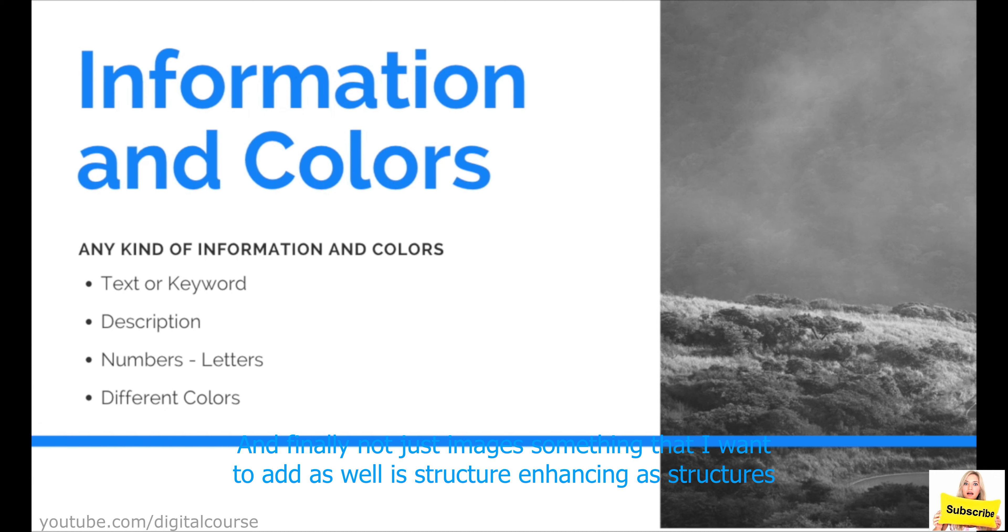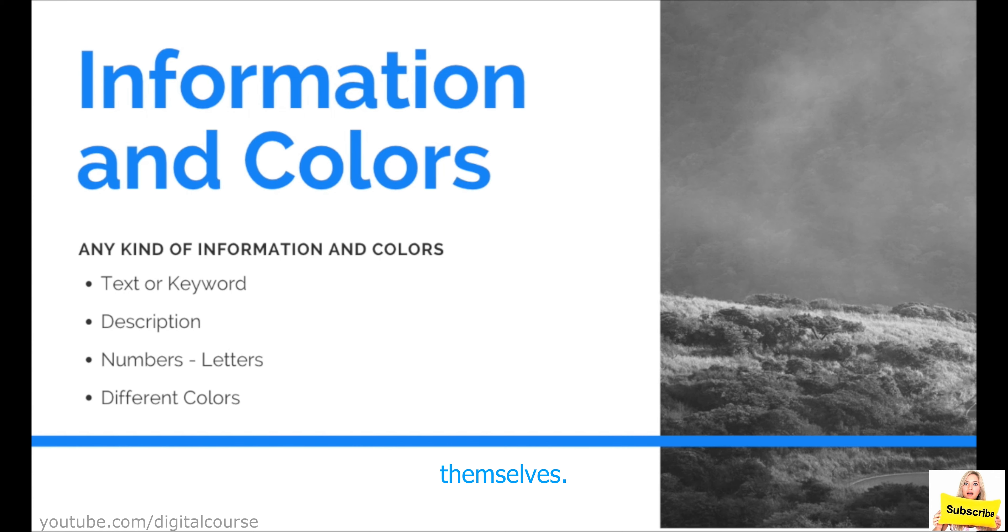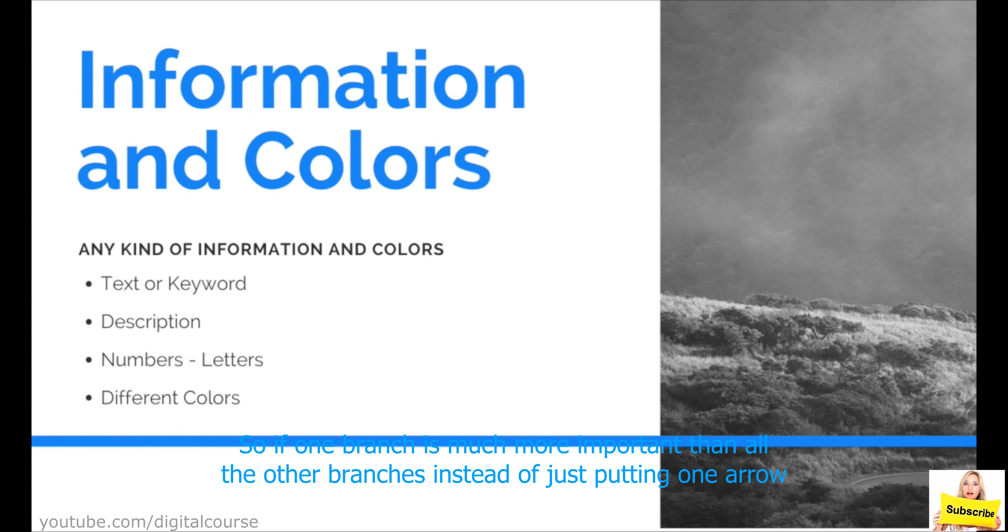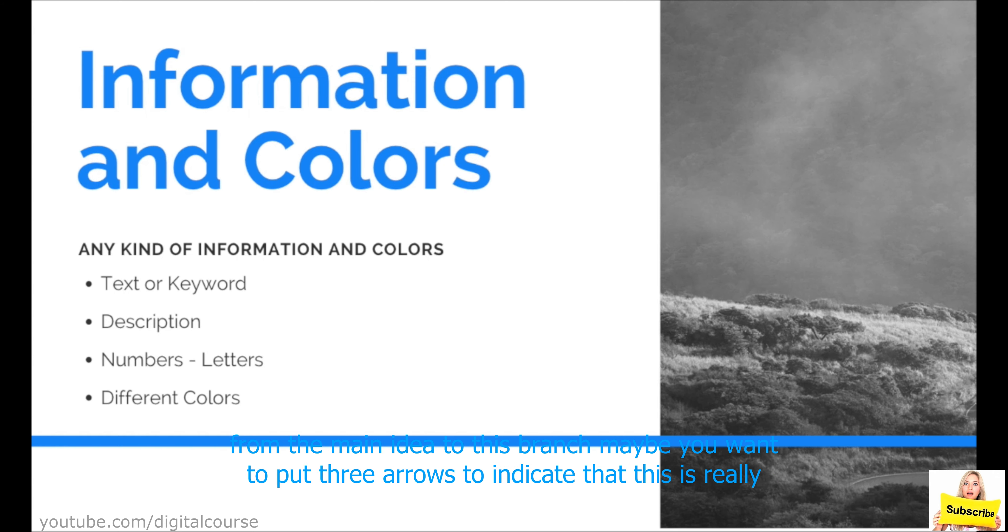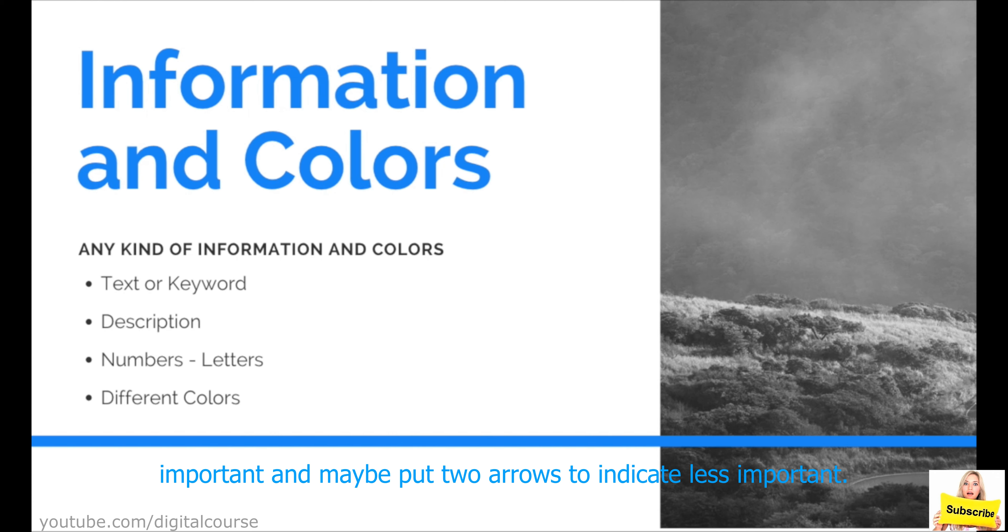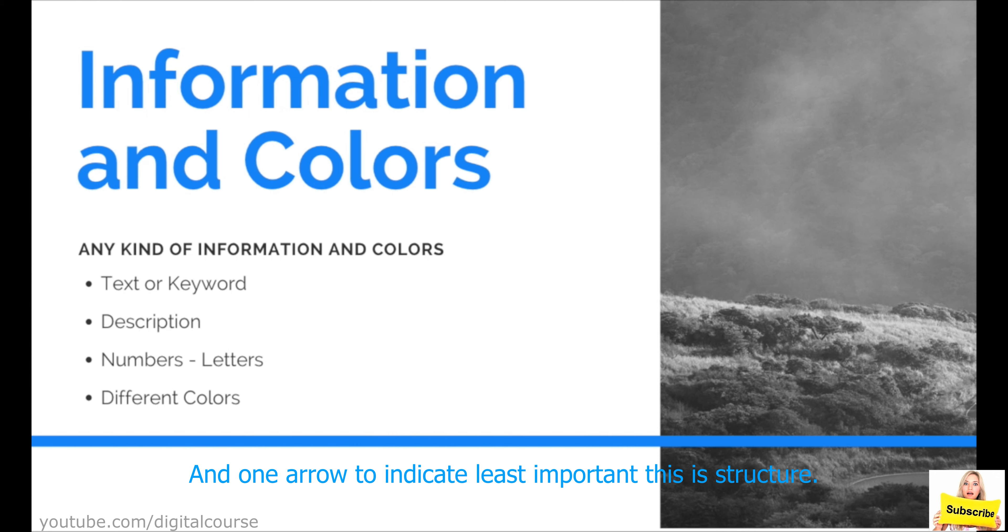And finally, not just images, something that I want to add as well, and structure enhancing is structures themselves. So if one branch is much more important than all the other branches, instead of just putting one arrow from the main idea to this branch, maybe you want to put three arrows to indicate that this is really important. And maybe put two arrows to indicate less important and one arrow to indicate least important.